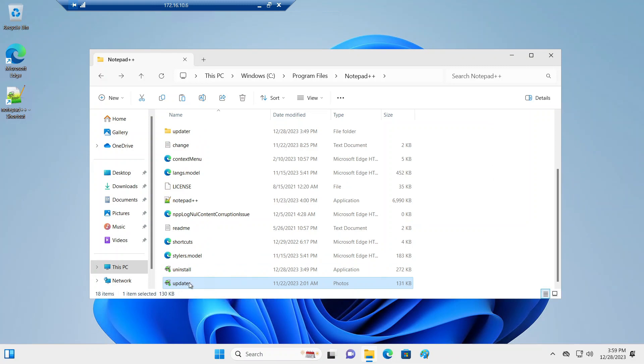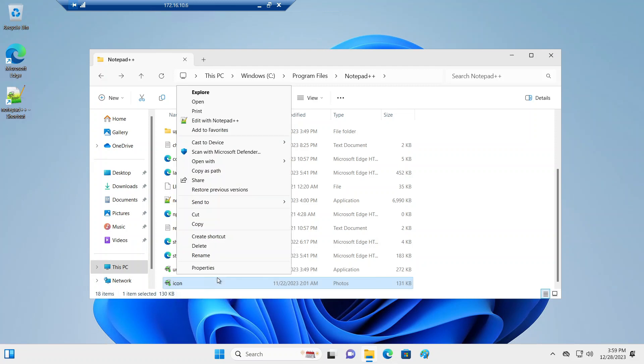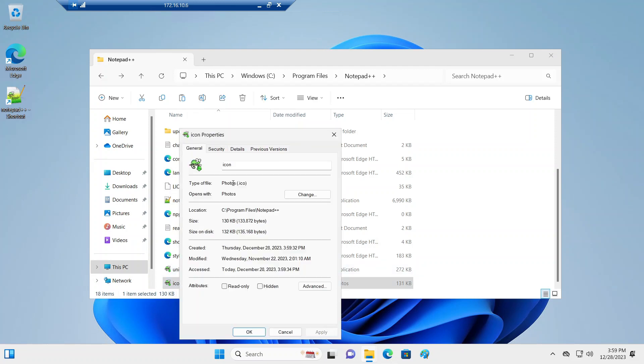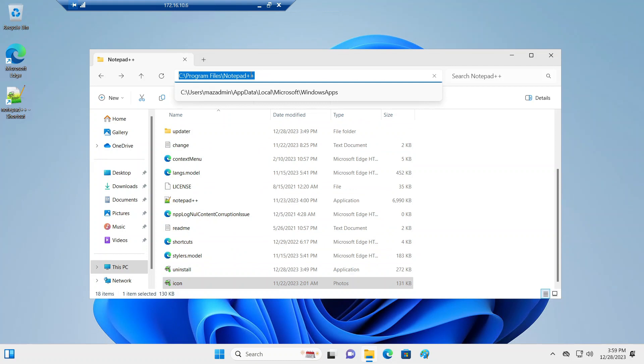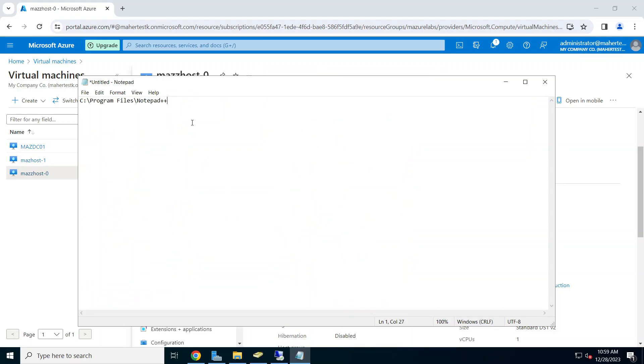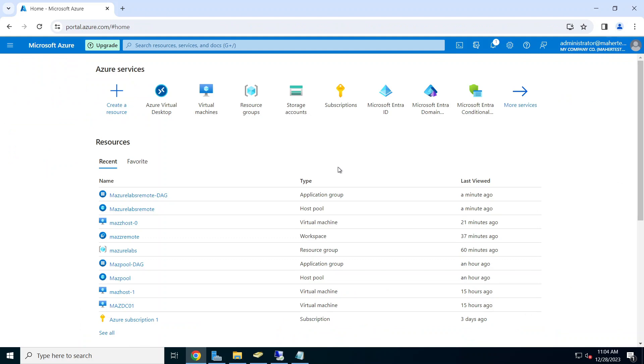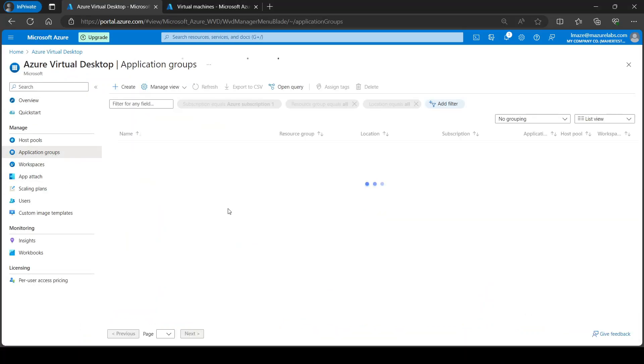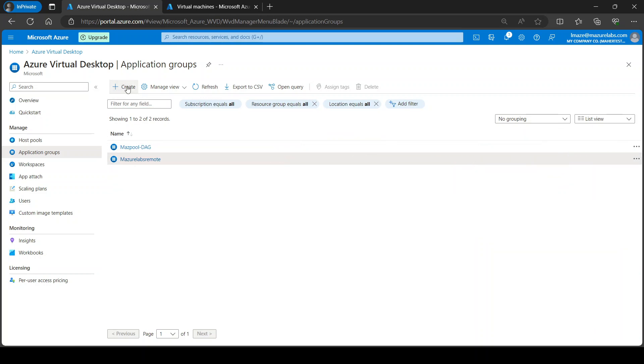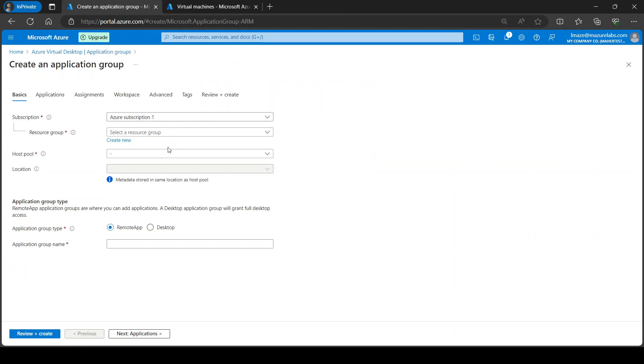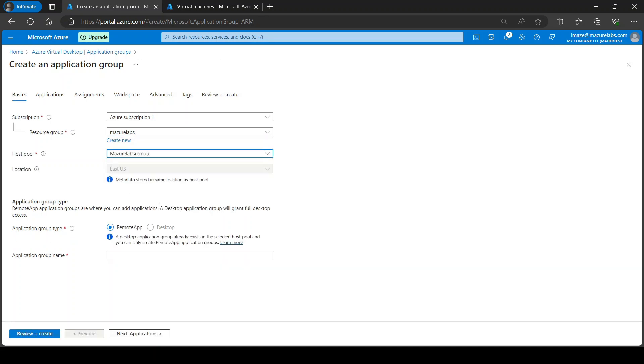And maybe call it icon. So this is our icon, and basically it's ico.ico. So I'm just going to also say. Okay, so now if we go to our application groups, it creates by default a desktop version. We do want to create a remote version, so I'm going to hit create. Resource group, the host pool we already created one, and we're going to do it remote. So I'm going to call it mass remote 12.